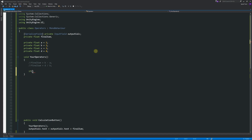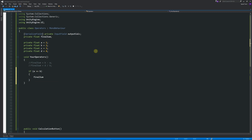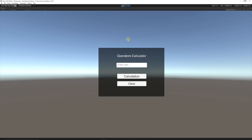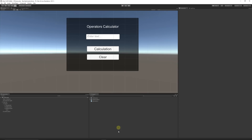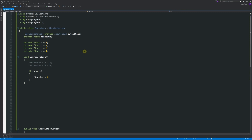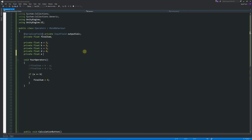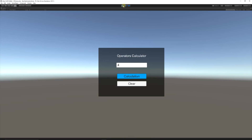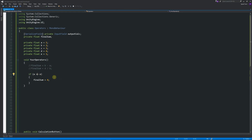Another important operator: the double equals sign. If a equals equals b, we'd do something inside the brackets — say, set finalSum to 4. The double equal sign means 'if they're equal to each other.' Since a and b are different values, we get zero. But if we create a new variable, private float e, set to 1, then a equals equals e is true — so it outputs 4, as expected.